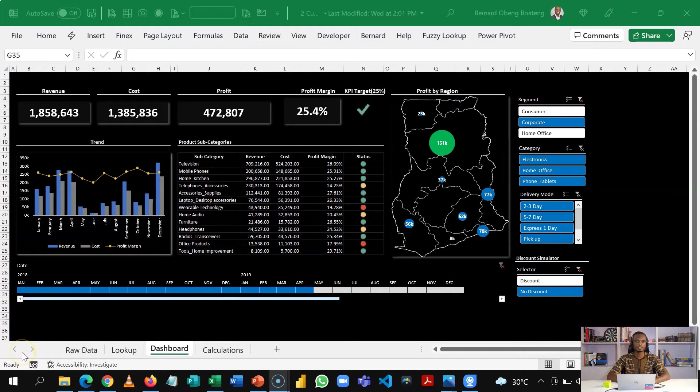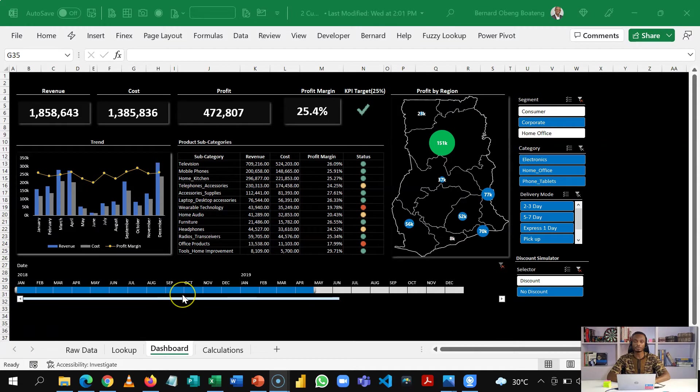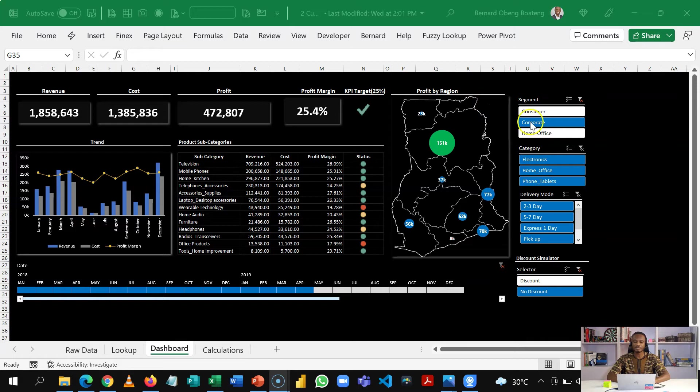So this is going to be our final dashboard. A sales dashboard that gives us details on the products that were sold, the profile of customers who bought our products and the location that this was bought from and also details on whether we're able to meet profit margins or not.